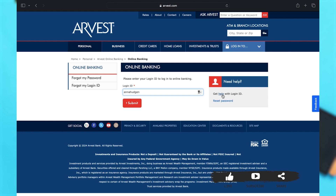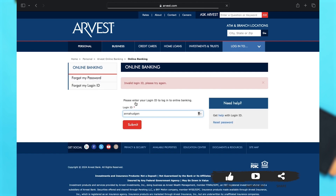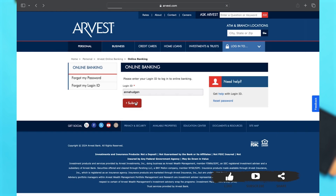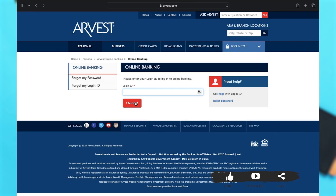In any case if you want to reset your password, you may click on the 'Reset Password' link right below the 'Get Help with Login ID' link. Once you fill in your login ID, then you may click on submit. After this they may ask you for a password, and you may enter your password and then click on login. This will simply log you in to Arvest Bank online banking account.